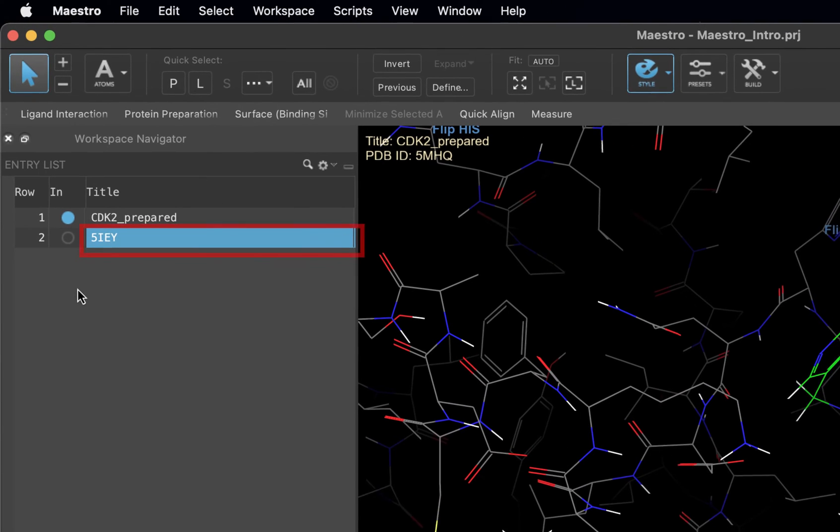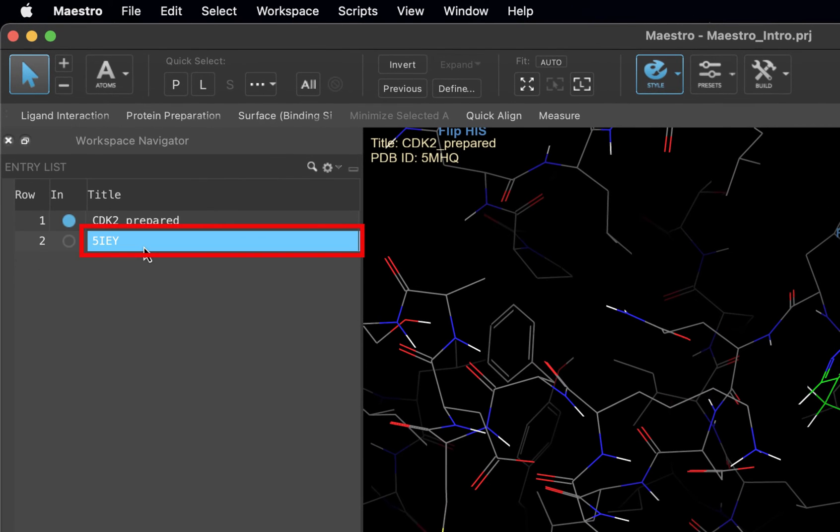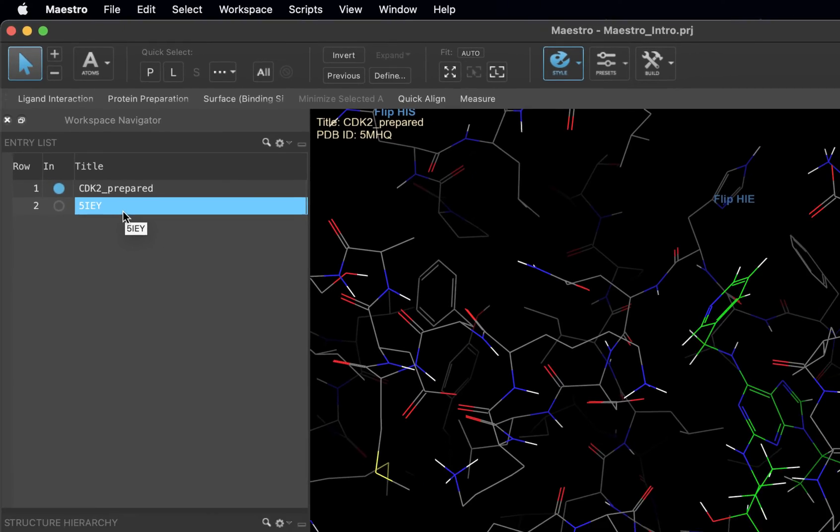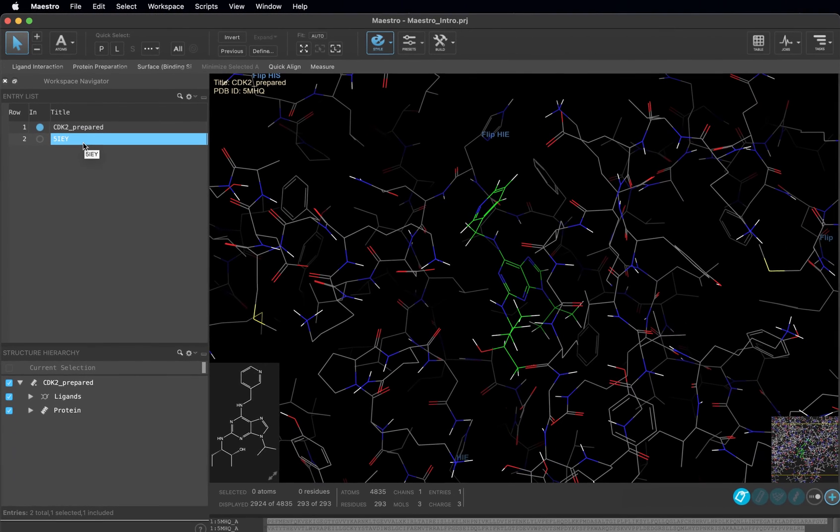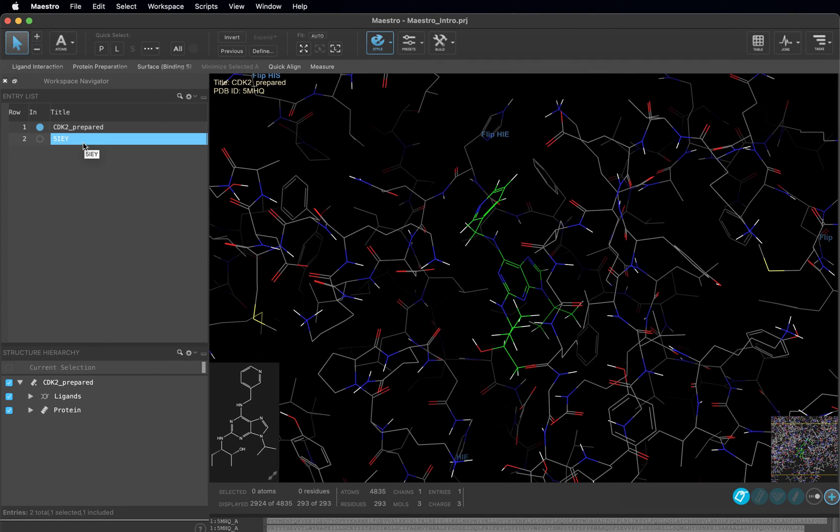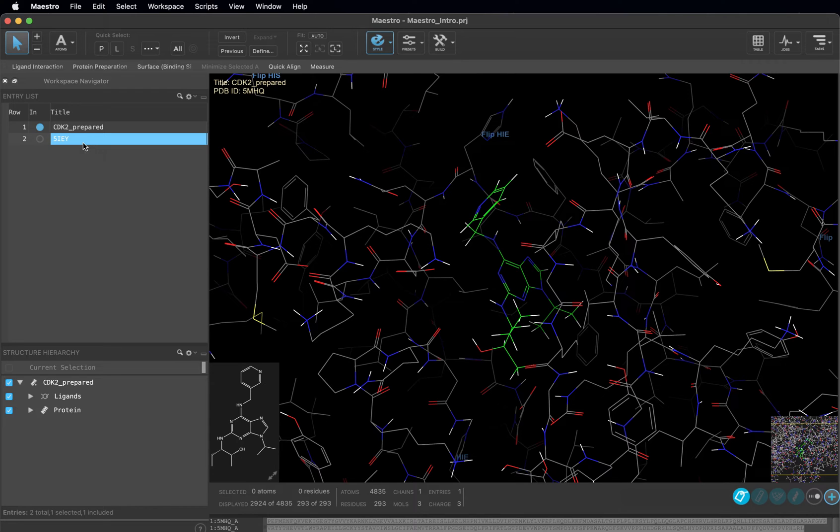Now click on the title of the entry in row 2 to select it. Though it is highlighted in blue, this entry is not displayed in the workspace. This is because selecting and including are two different things in Maestro. This is a concept that we will reiterate several times in this course.